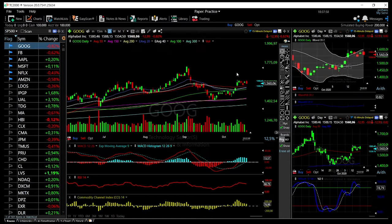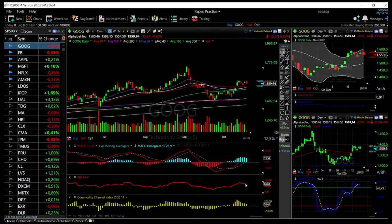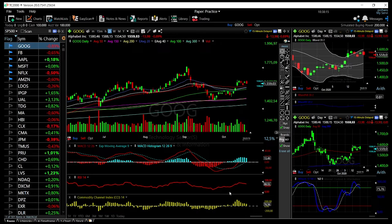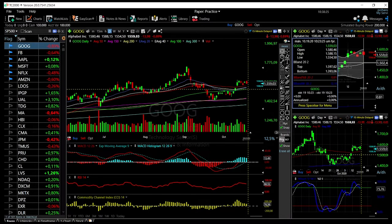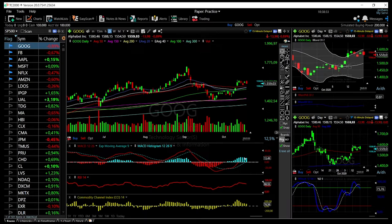Starting out by looking at Google: most of the indicators, except MACD, are showing that we are going to lower levels. We can see the RSI has turned around, the CCI is also showing signs of a turnaround to bearish momentum, the same goes for stochastic, and the Bollinger Bands are showing signs that this is about to turn around at least towards the 20 moving average, which is at 1499.